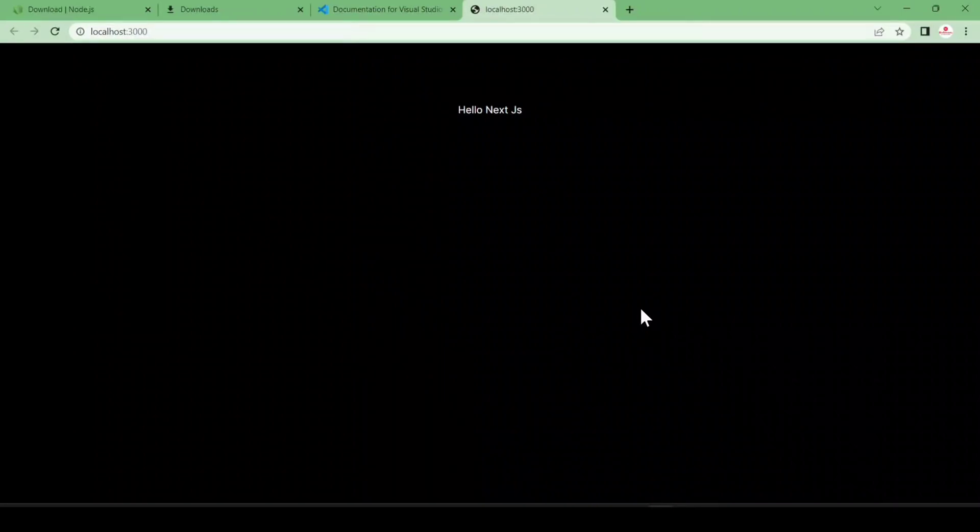So this is how you can download and install Next.js on your Windows machine. That's it for today's video. Hope you liked it — if you did, please subscribe to my channel, share it with your friends, and bye bye.